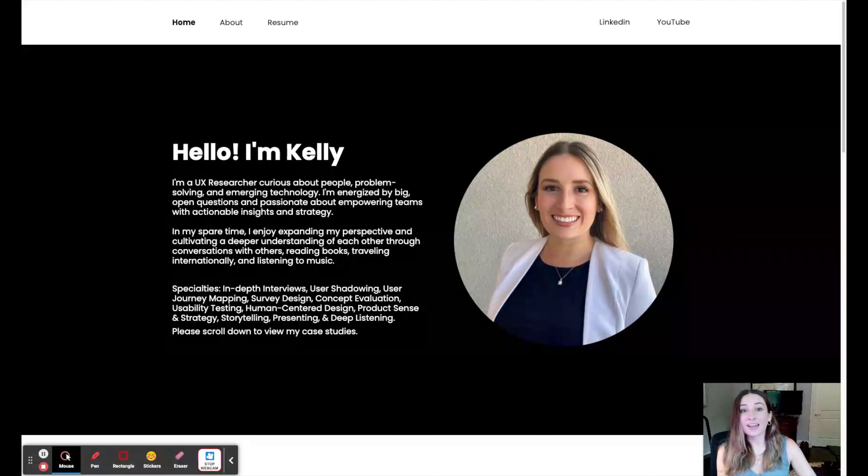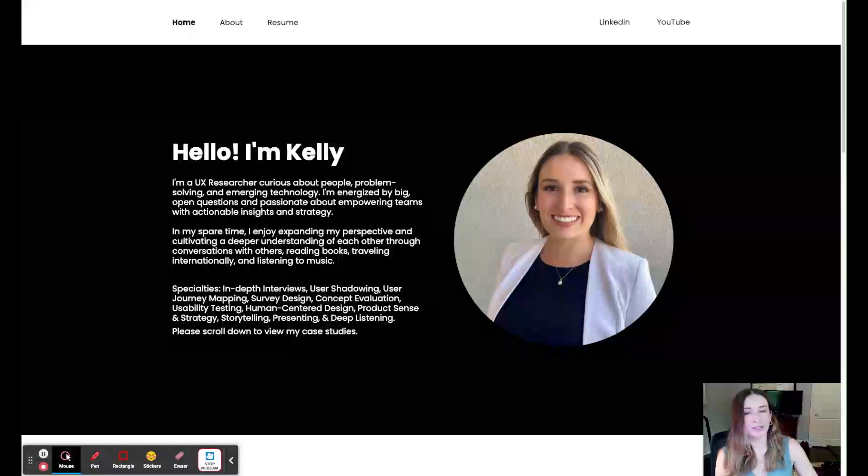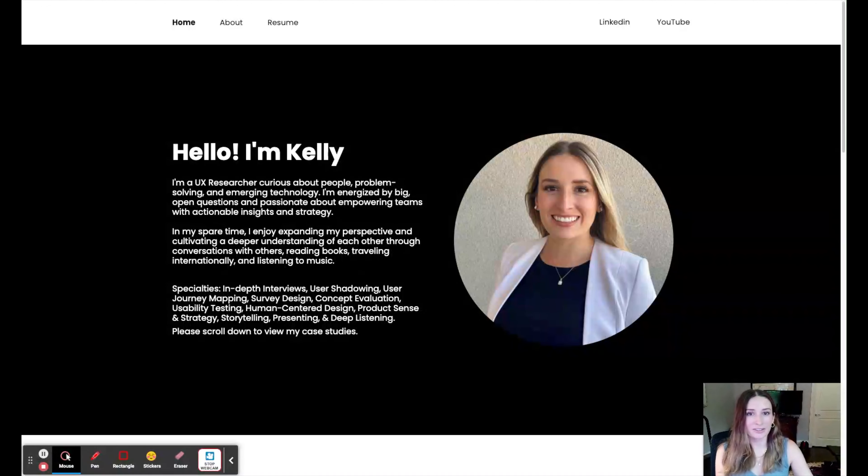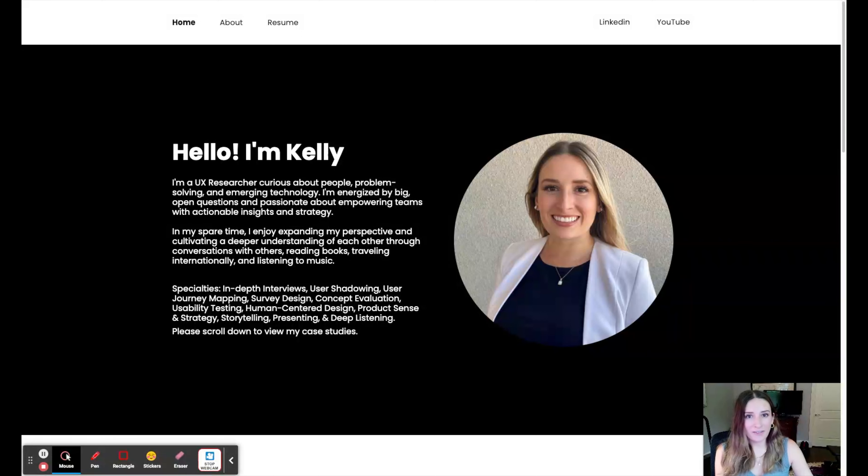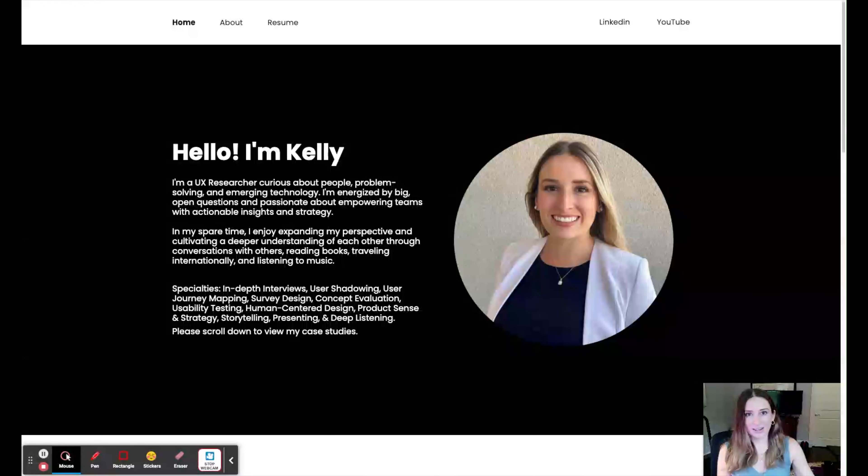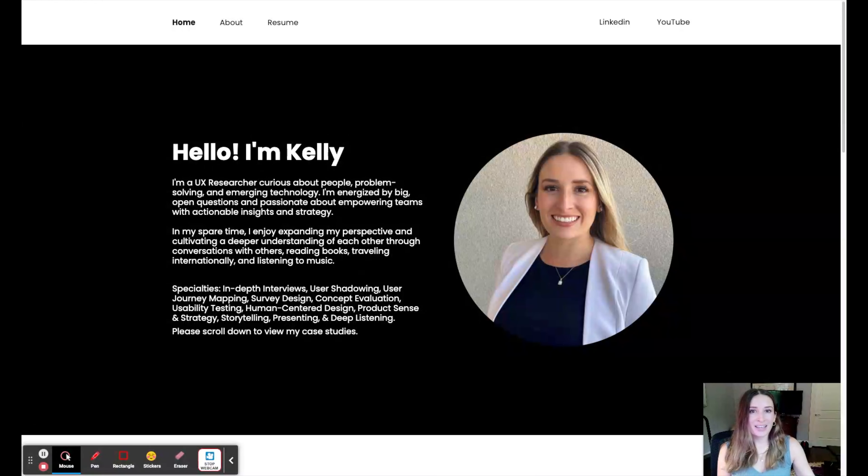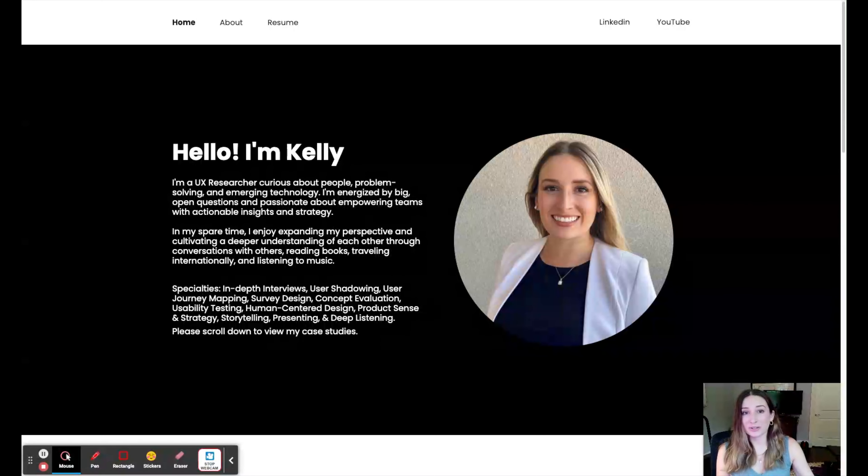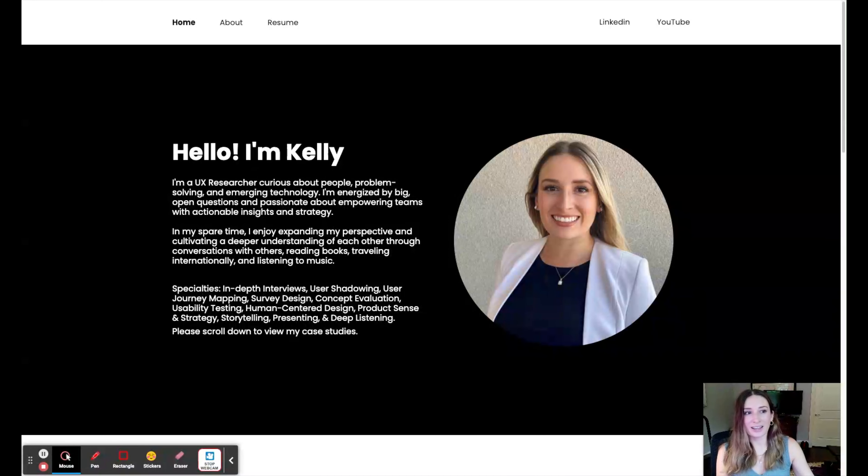I ended up going with Webflow because a few of the instructors said that that was the industry standard. If you're not familiar with Webflow, it's more web design than templates. There is HTML and some coding involved, even if you purchase one of the templates. I found it to be extremely difficult to use.